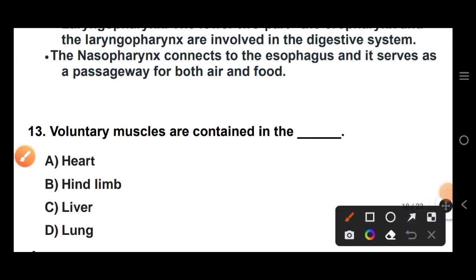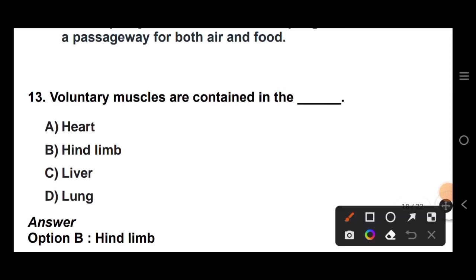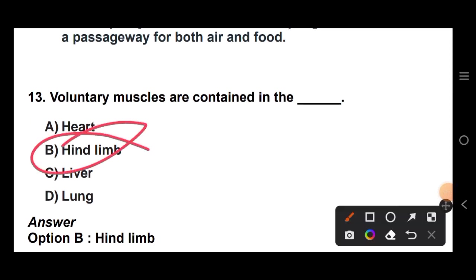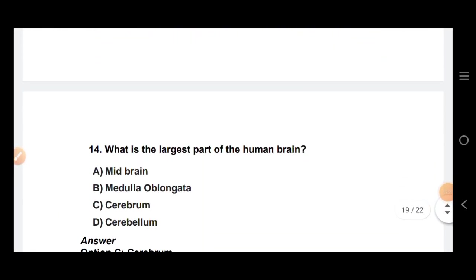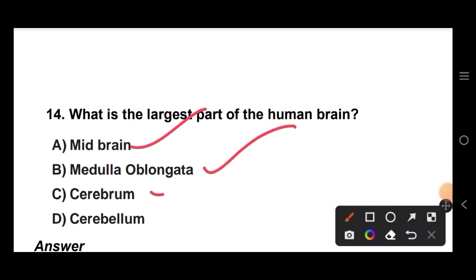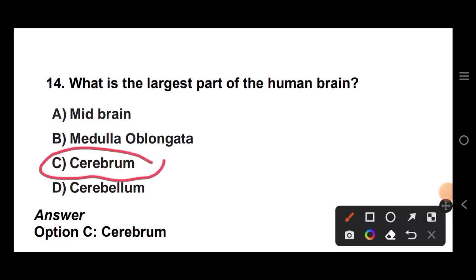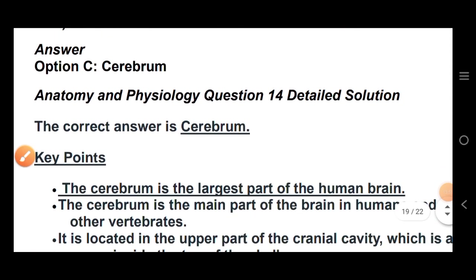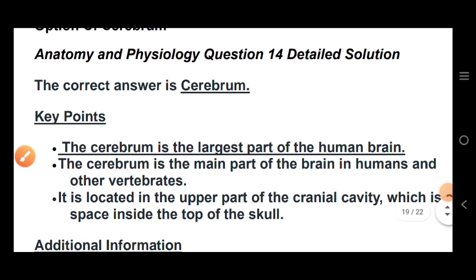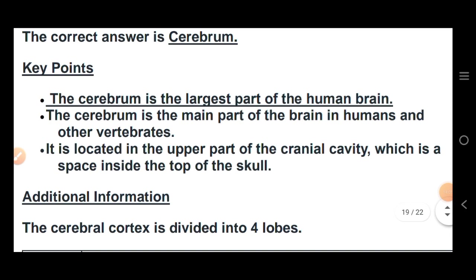Voluntary muscles are connected with the hind limbs. What is the largest part of the human brain? The cerebrum is the largest part of the human brain. It occupies the top of the cranial cavity inside the skull.